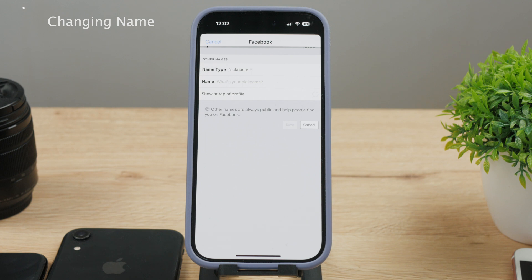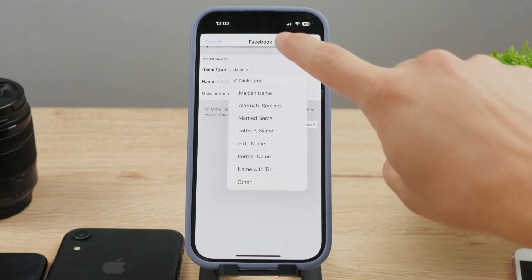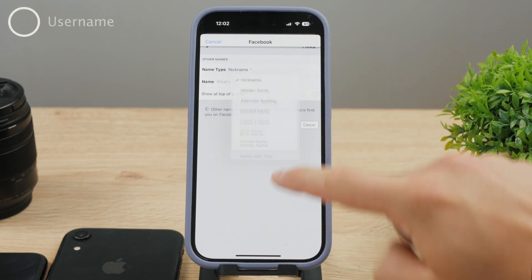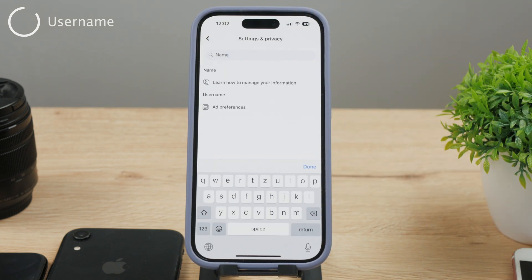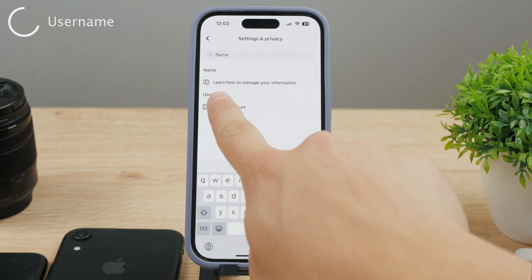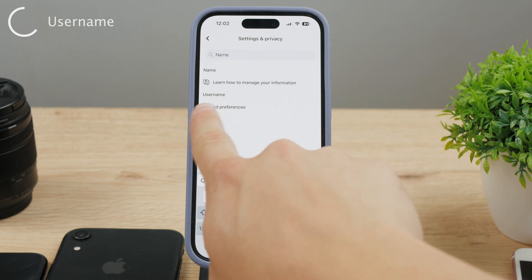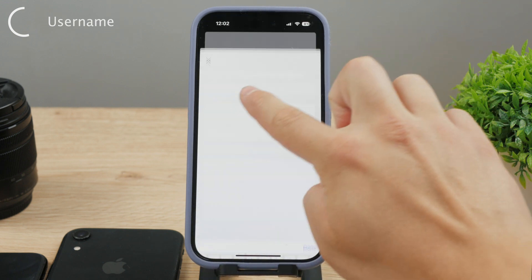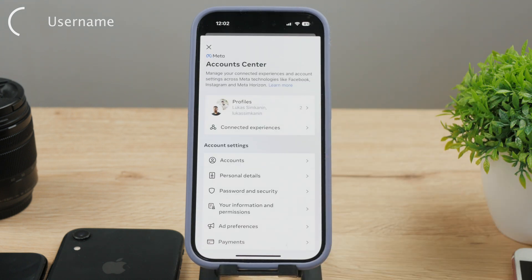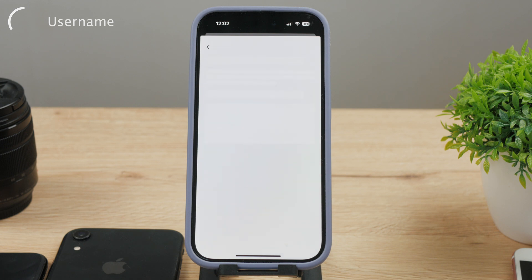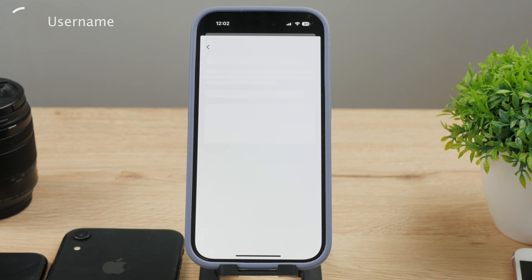One other very interesting section was, in fact, the username. Because here in the search results, you may have also noticed that you can click on the username button. Although you can change it and make it whatever you want, it's not really that important — you don't really use it on Facebook. On Instagram it's a different story because it's crucial, but not really on Facebook.